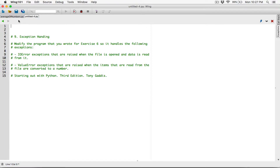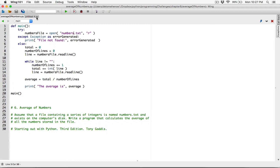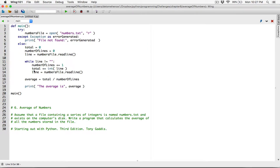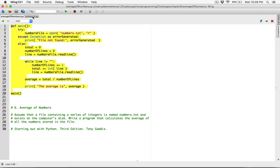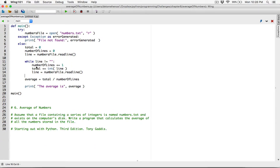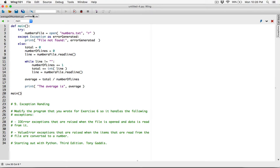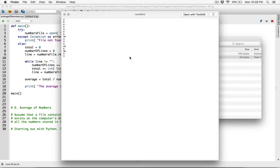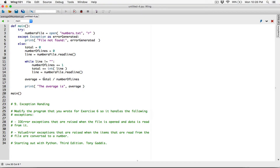This new program is asking us to modify the average of numbers program so that it handles exceptions — specifically IO errors and value errors. We're going to make a copy of this program and paste it here. We're going to work with it in the exception handling program. Since we also created a file, we need a copy of that numbers.txt file in this folder when we save it. Otherwise, when we try to run the program, it won't find numbers.txt.